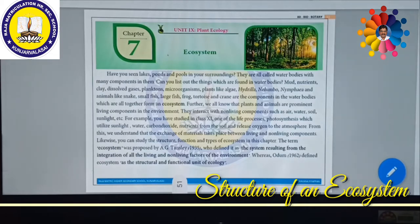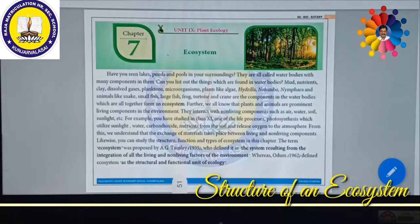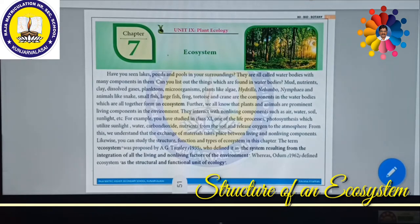Can you list out what things are found in water bodies? You might have seen mud, various nutrients, clay, sand, dissolved gases, phytoplanktons, zooplanktons. Phytoplankton means microscopic plants, zooplankton means microscopic animals. Also microorganisms, plants like algae, some hydrilla, nanamba, lotus, ninphaea.